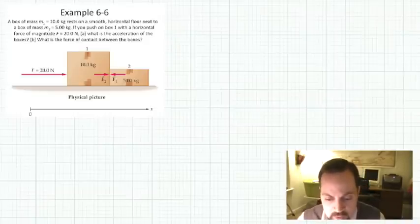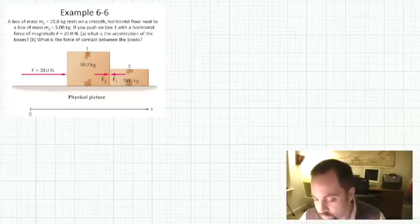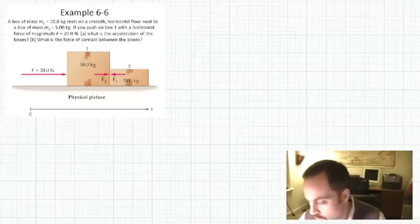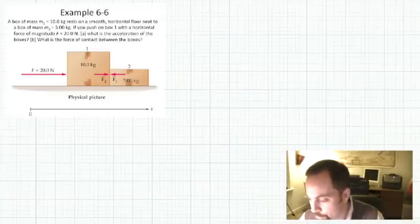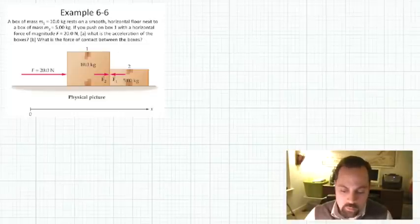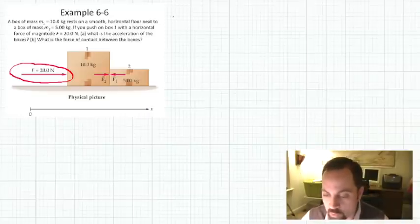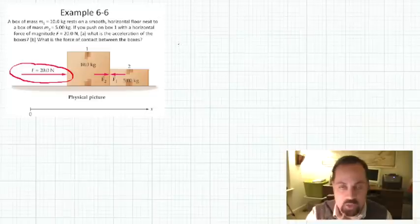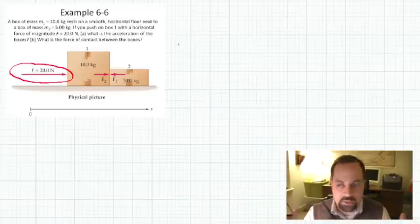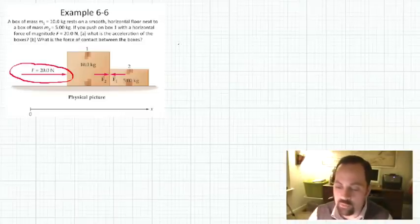Here we have a couple of boxes that are sort of joined together, and one force is applied to them. We have one force of 20 Newtons being applied to these boxes from the outside — maybe somebody's hand is pushing these boxes, or so forth.